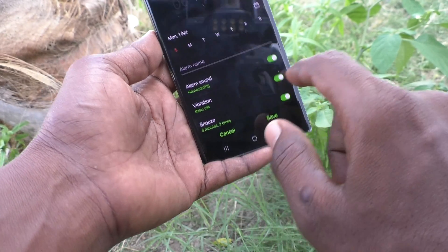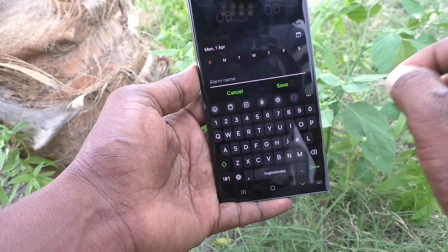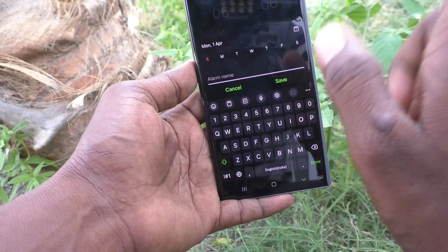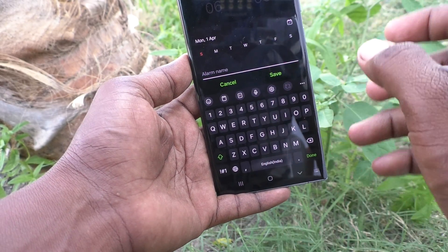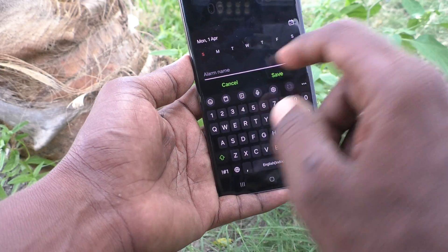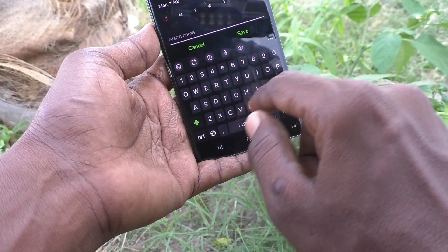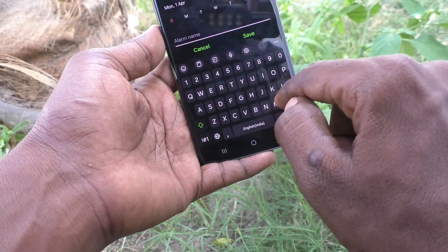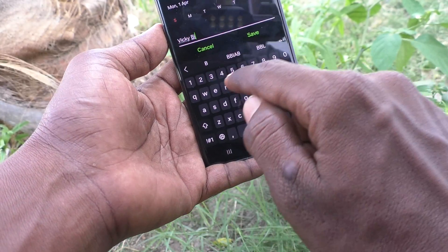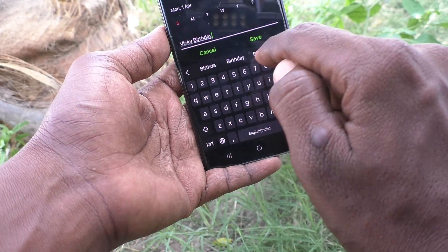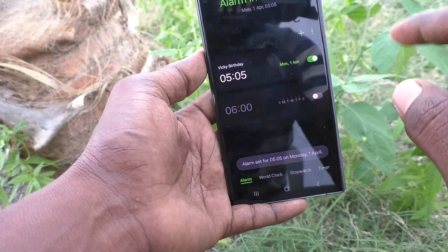Here I select April 1 as the future date and click done. In the alarm name field, you can type anything related to your alarm. I have selected the future date of April 1 at 5:05 AM. For the purpose of this alarm, I'll note it as 'Mickey Birthday' — Mickey's birthday is April 1. Click save and it is saved.